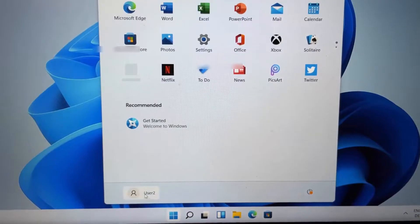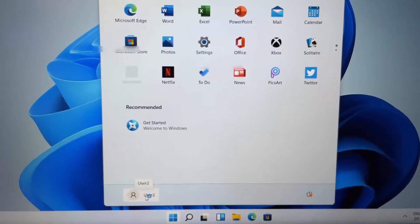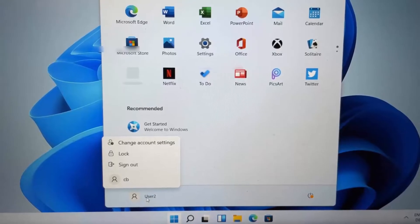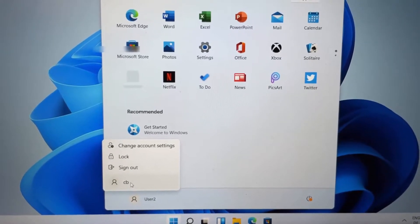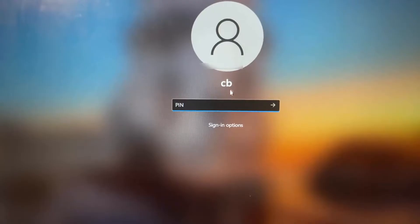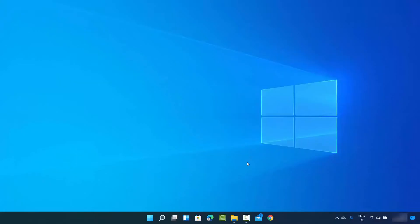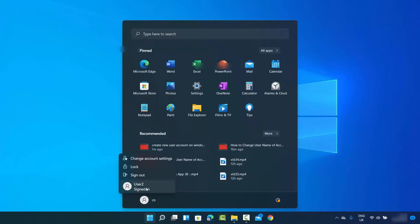Now I'm logged in with the new user account. To switch back to my main account CB, I can just click on the user icon which will log me out, and then log back in with my main account. That's how you create a new user account on Windows 11. I hope you enjoyed this video and I'll see you in the next one.